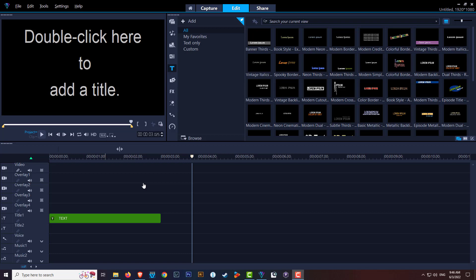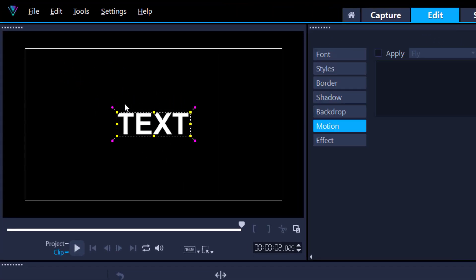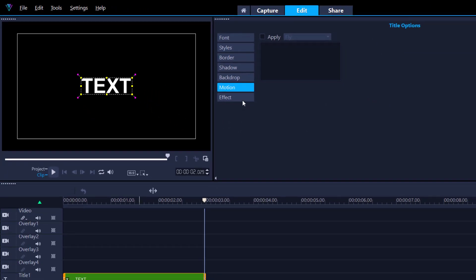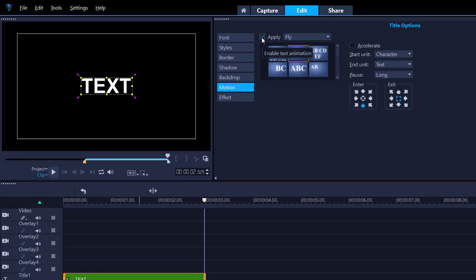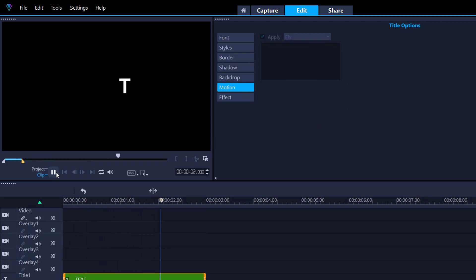Let's go back to the first text we created. Double-click on that text track — you'll see your preview window has a small box surrounded by the text, and this opens up more options. You now have tabs, and one of the tabs is called Motion. Check 'Apply' and this gives you a whole bunch of presets. Some of these presets can be customized. To see any effect, double-click and press play in your preview window to see exactly what it does.